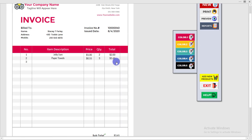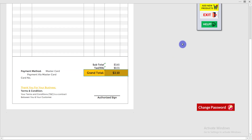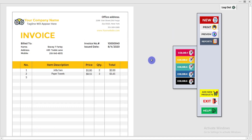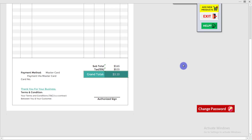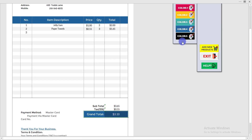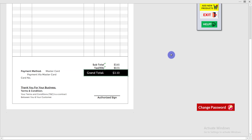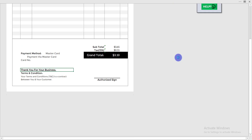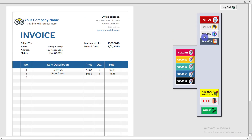You can use the color change option to customize your invoice. There are third, fourth, and fifth color options as well — you can select any color you would like to have.